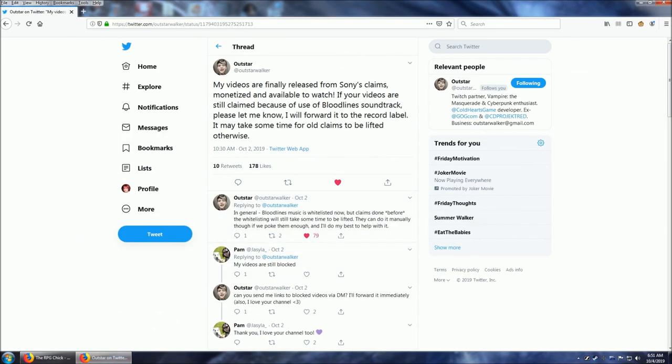Thanks so much to Outstar who has made this possible. Finally, the record company has done their thing, which I believe is Milan Records. So Sony blocked these videos on their behalf for whatever reason, but Milan Records did not want it blocked.